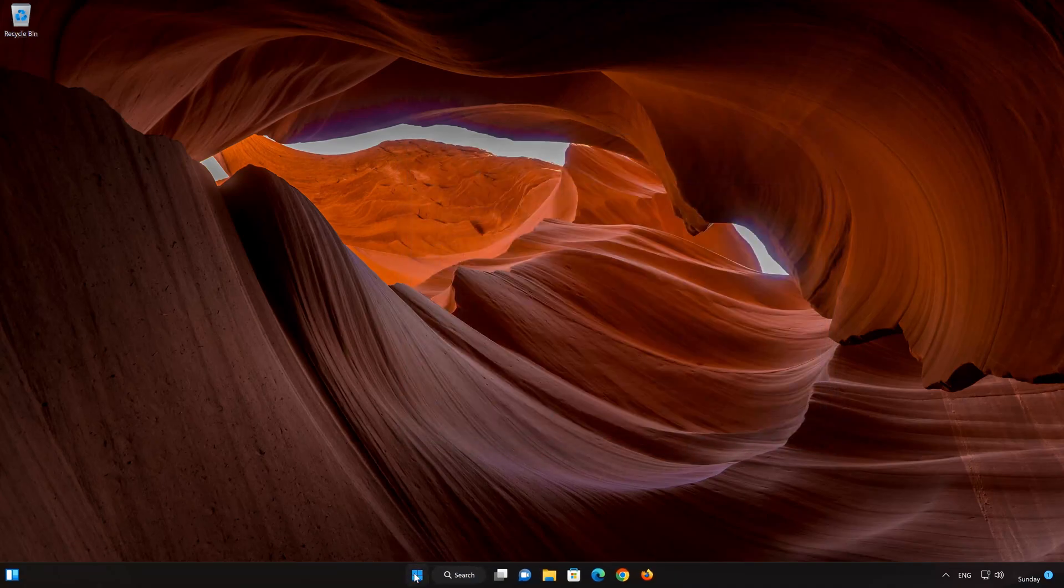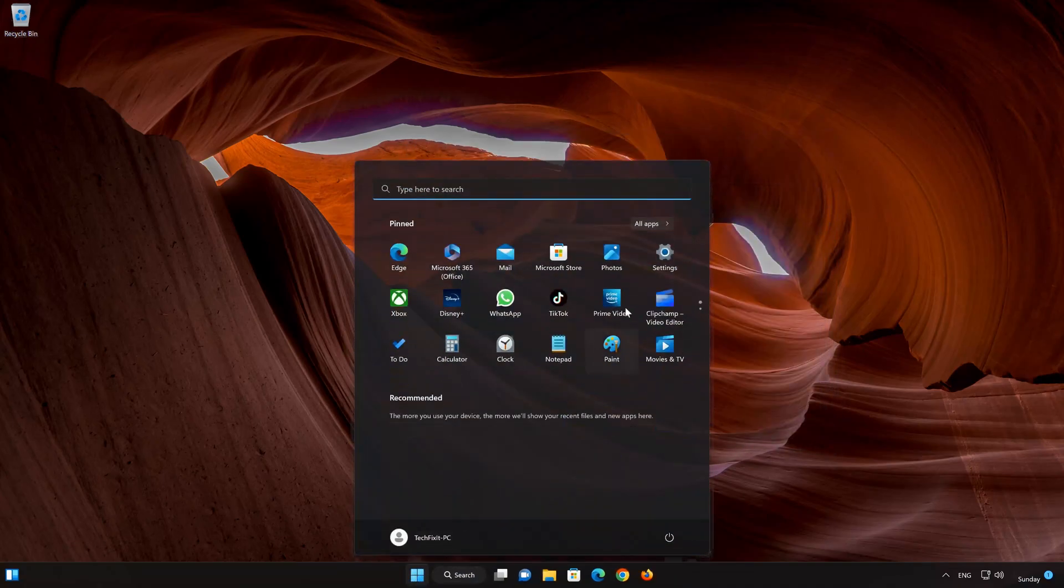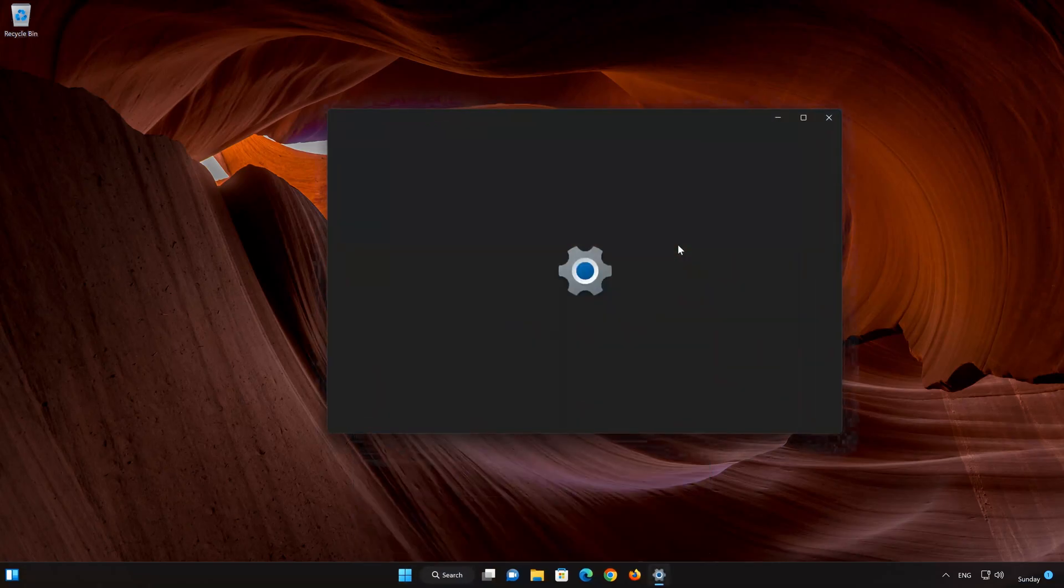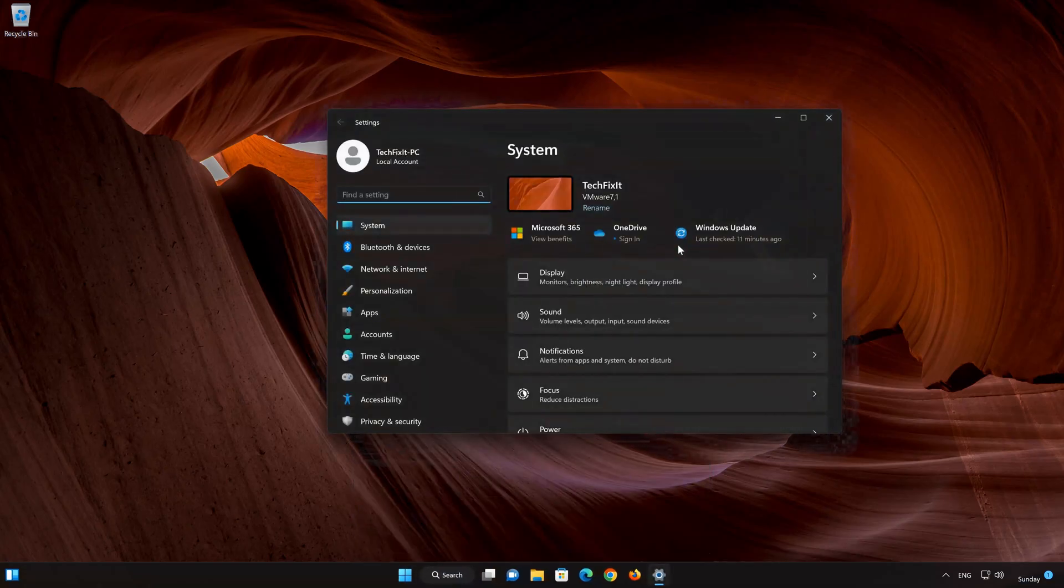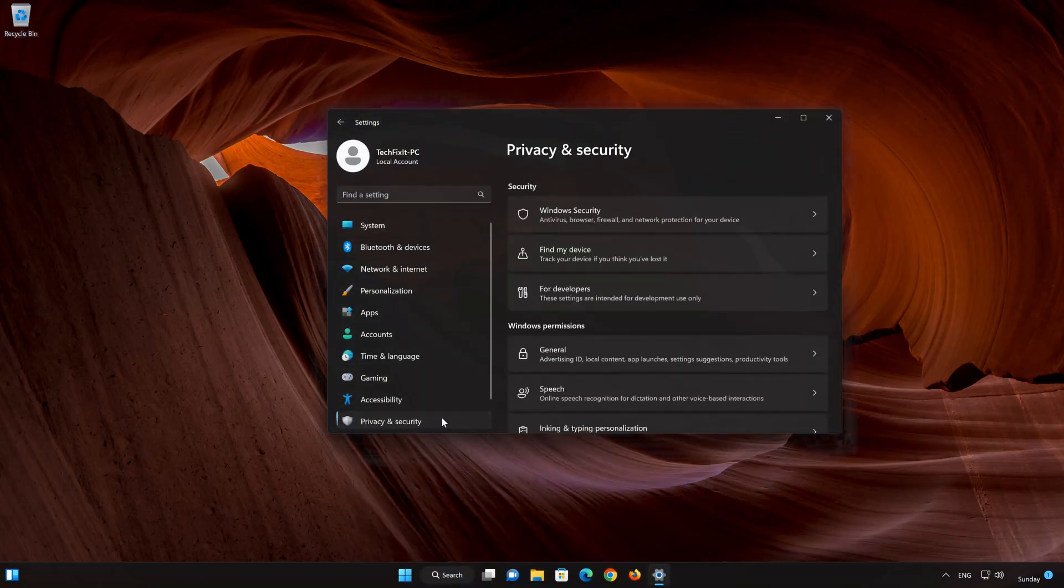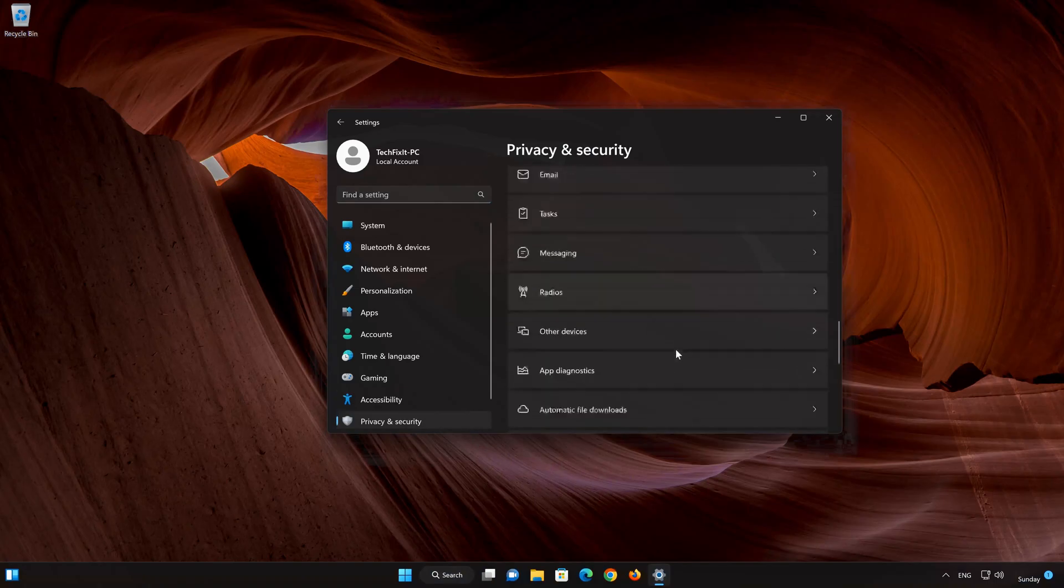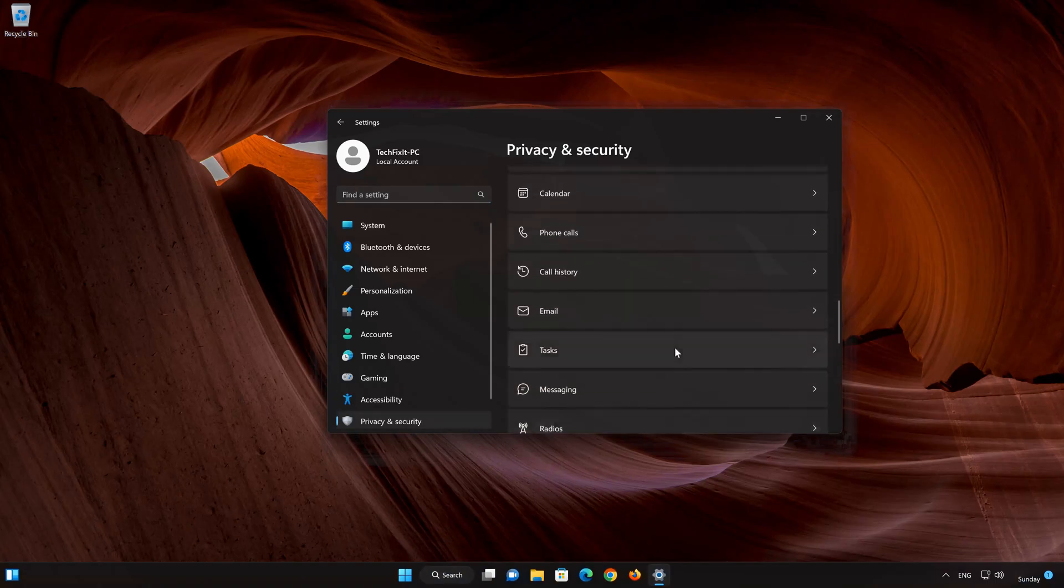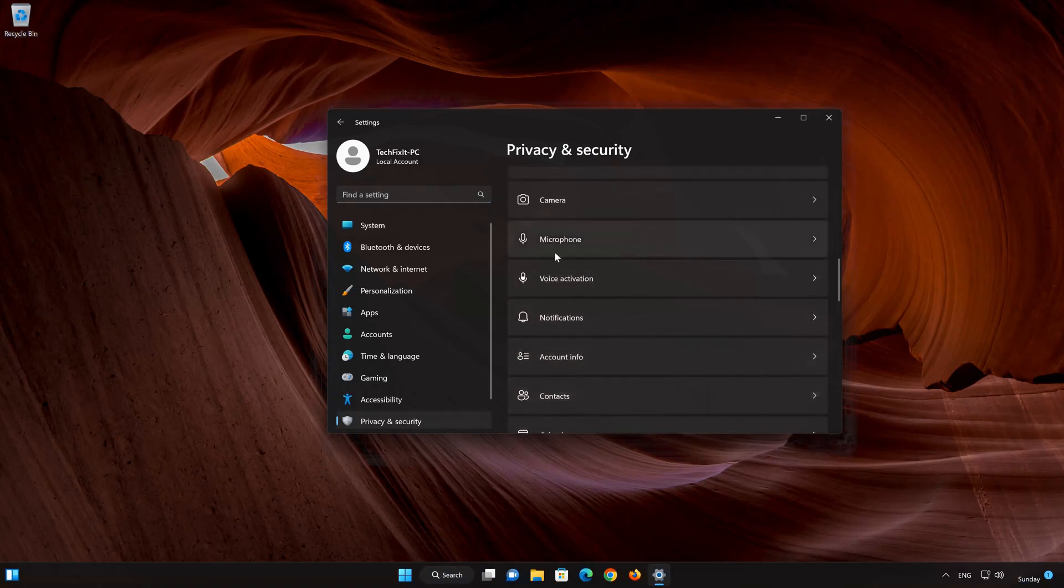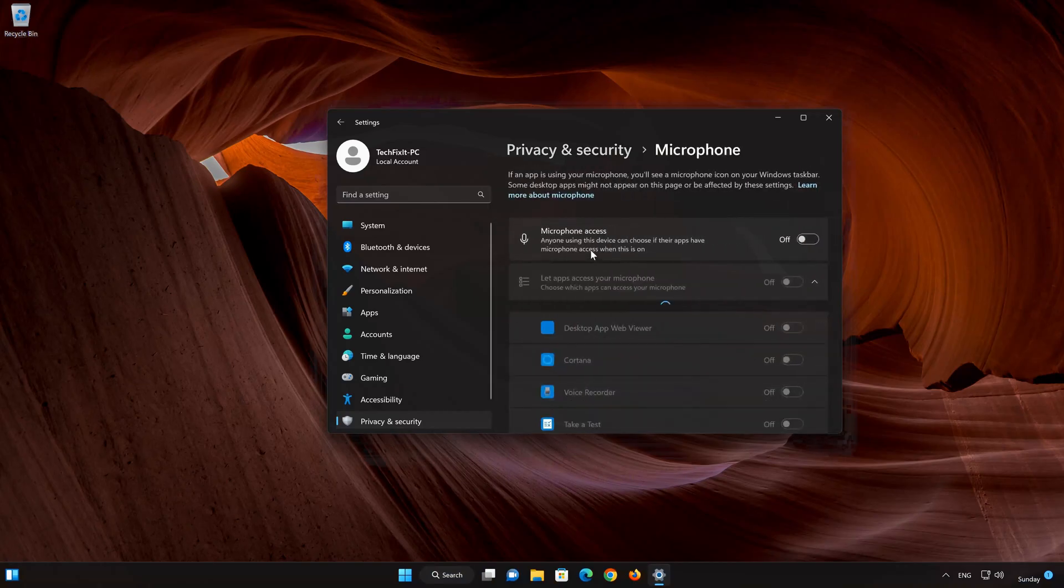First open your Start menu. Now open your Settings. Go to Privacy and Security. Select Microphone. Now enable Microphone Access.